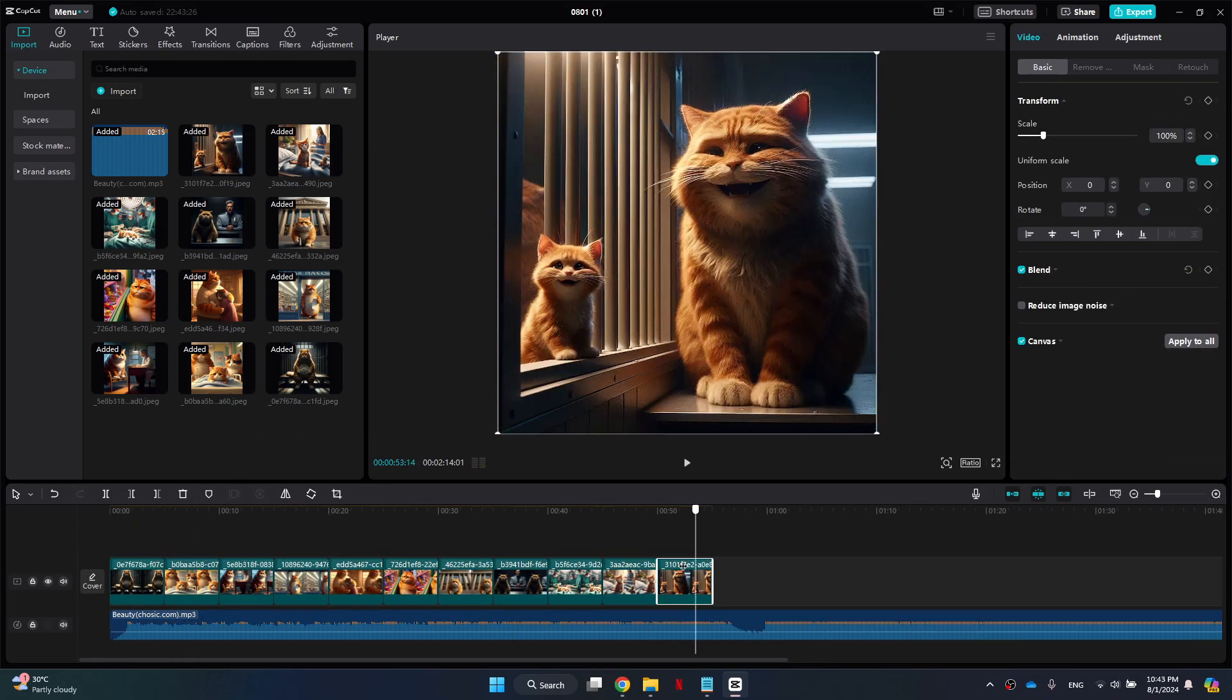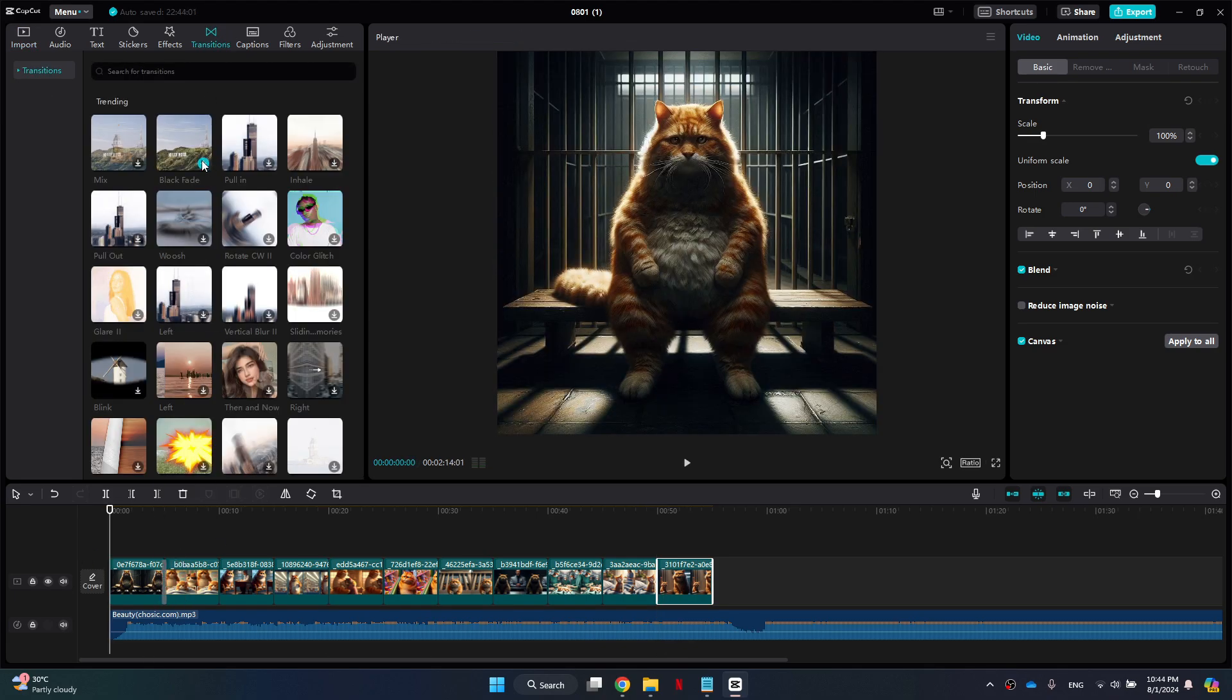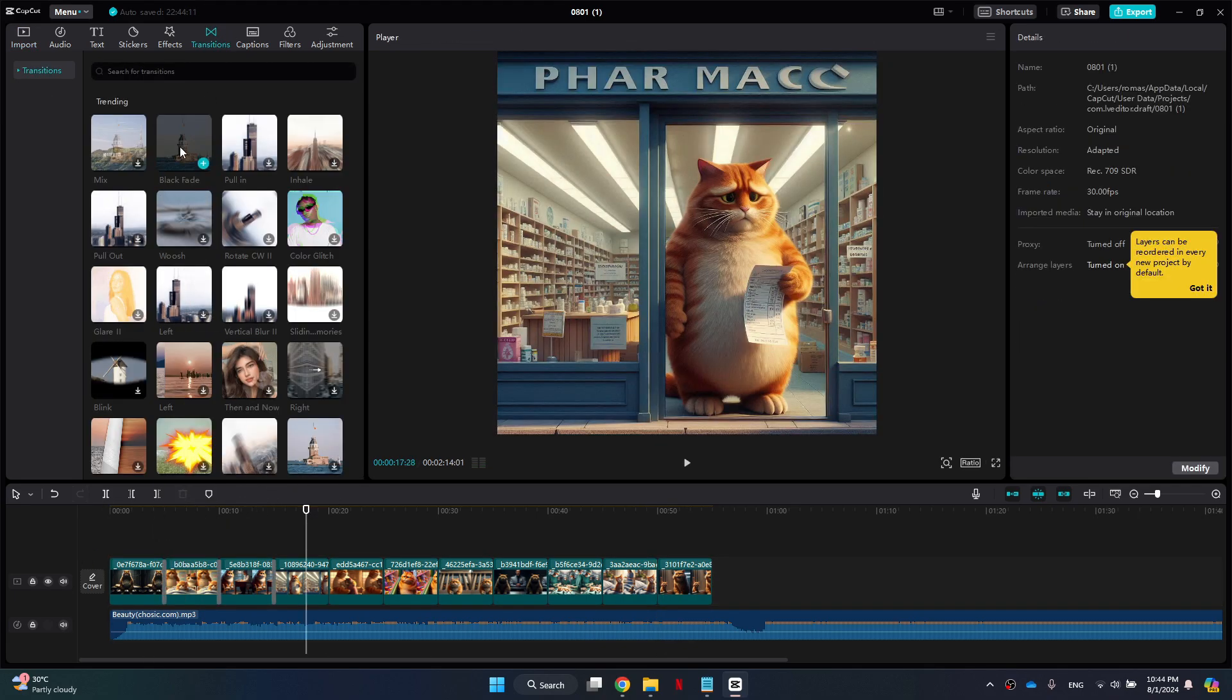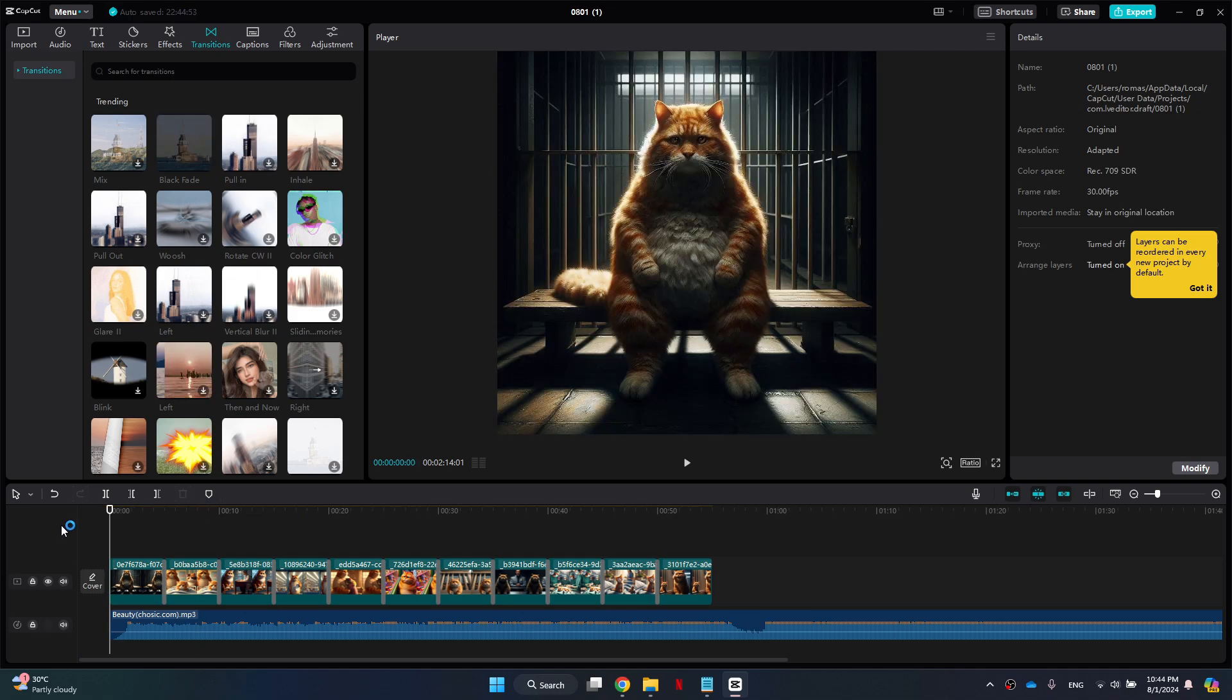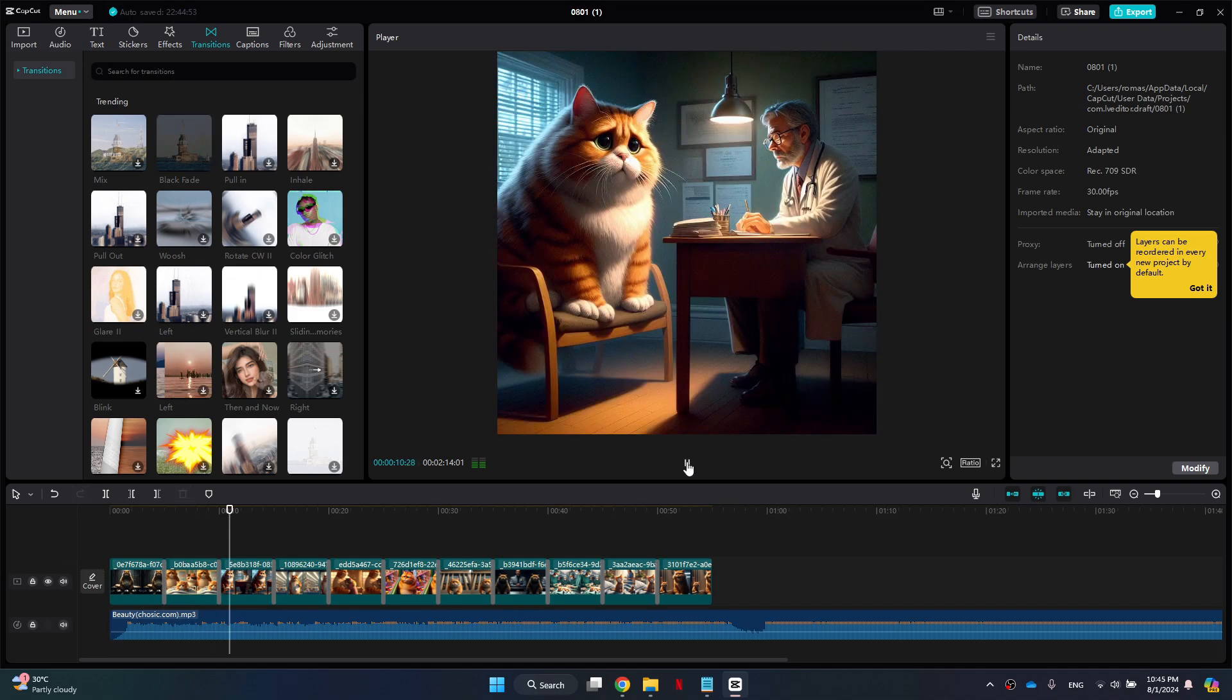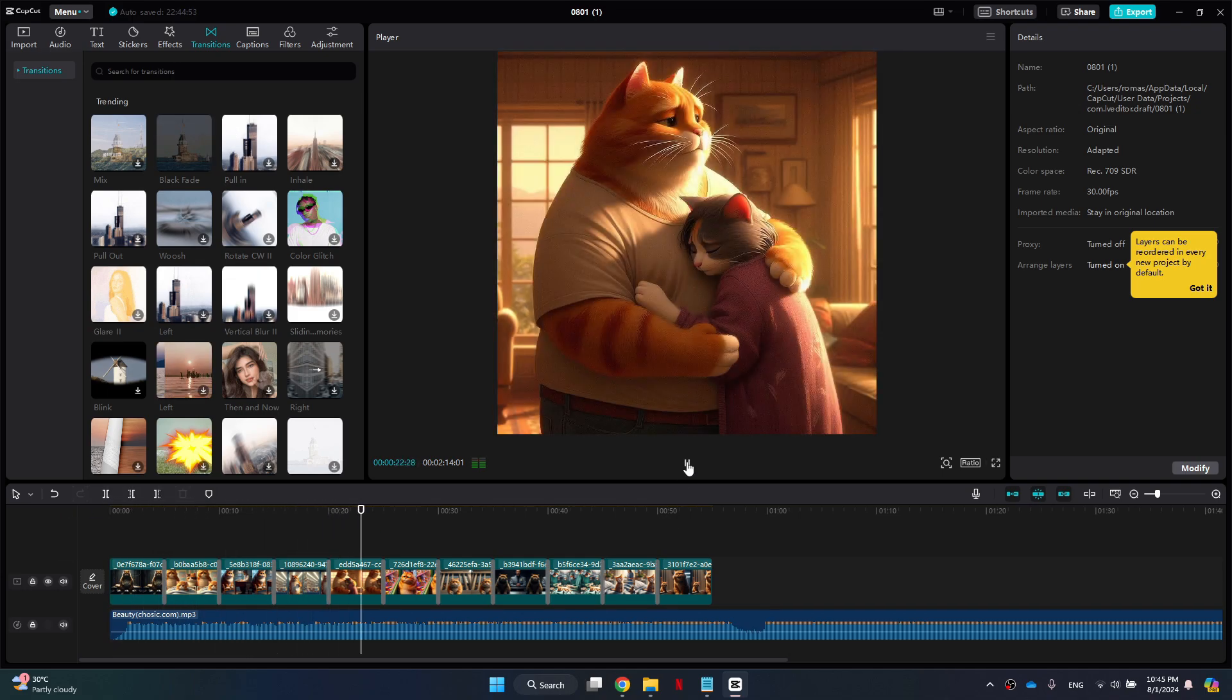Once the video is complete, you can play it back to check if there are any errors or adjustments needed. So that's basically how you can use InVideo AI for TikTok. If you found this video helpful, consider subscribing. And I'll catch you in the next one. Thanks!